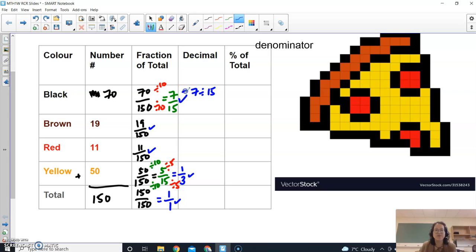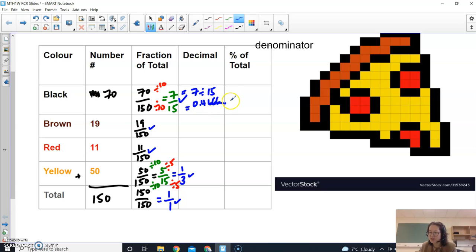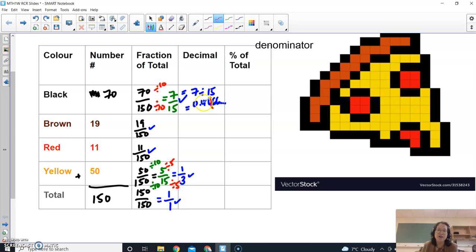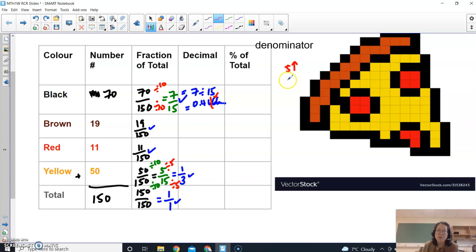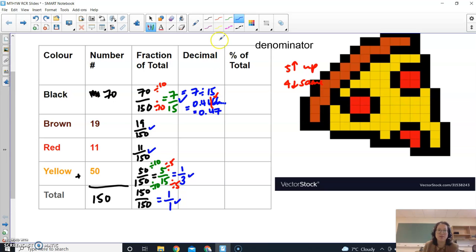I would do 7 divided by 15. And when I put that into my calculator, I get 0.4666 with a bunch of decimals. And let's round it to two decimal places. So I'm going to look at my number over here. I've got 0.46. I look over to my next number. If this is 5 or above I round up, but if it's 4 or below it stays the same. So over here I've got 0.466666. So in the end, I'm going to end up with 0.47 because the 6 bumps up this 6 to a 7.